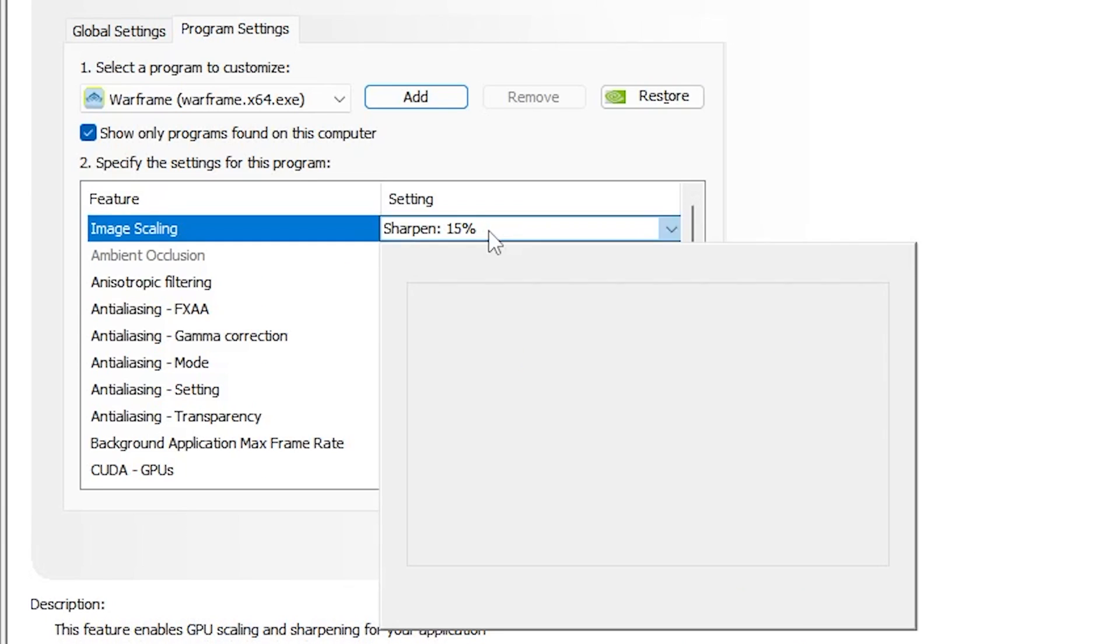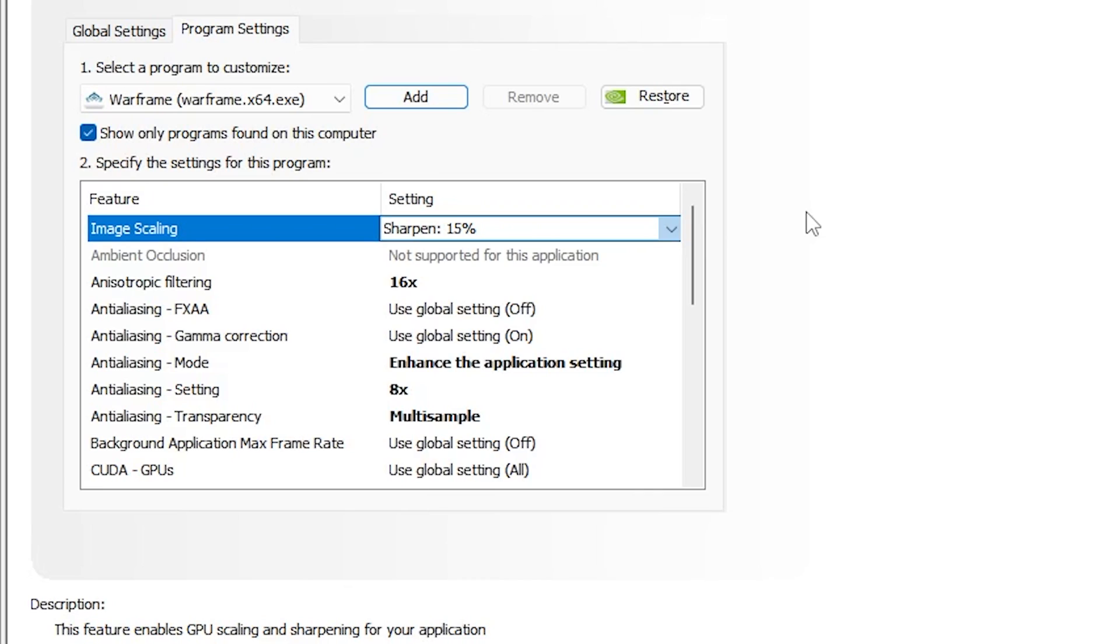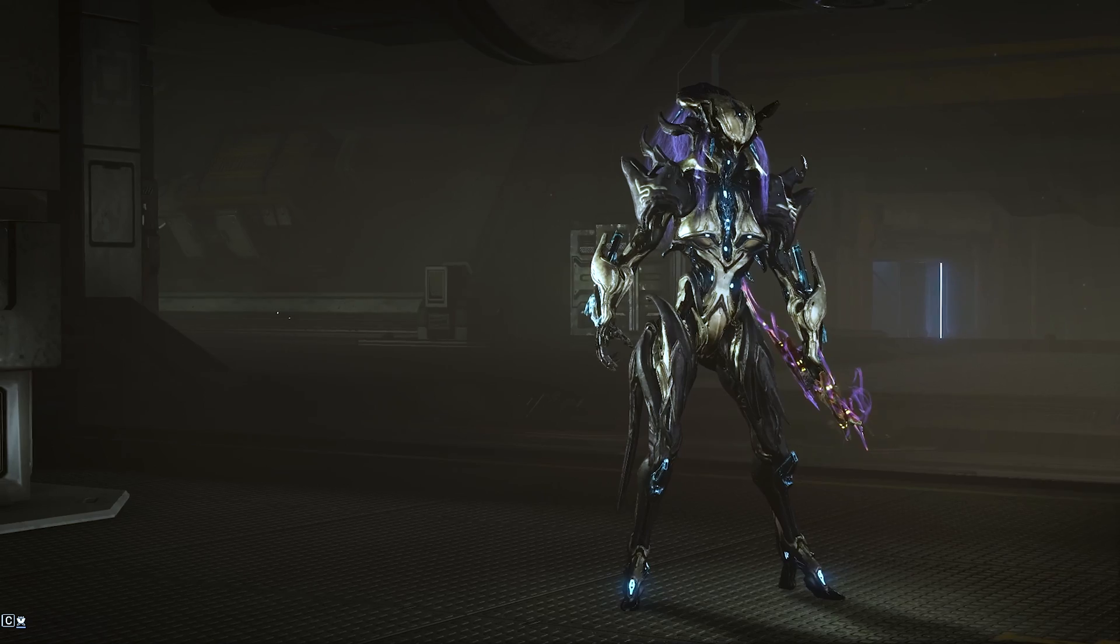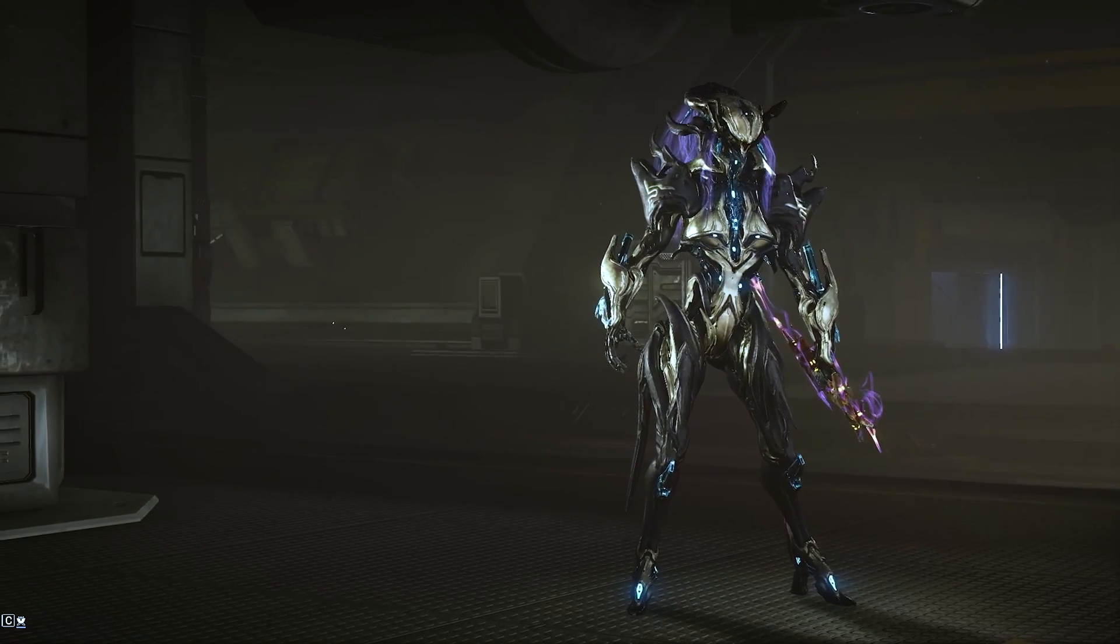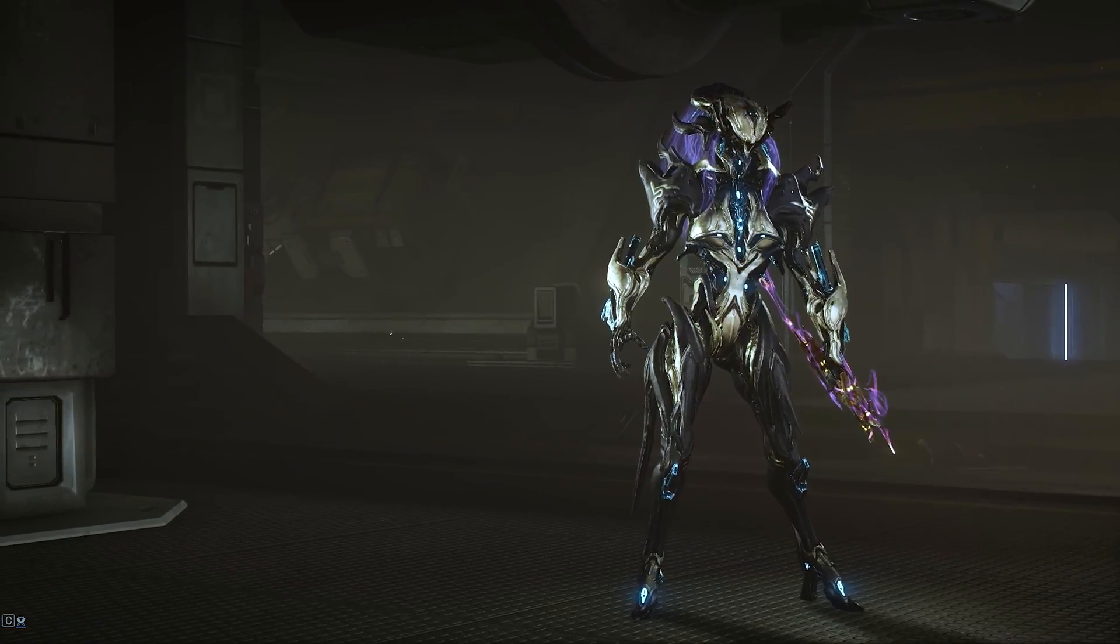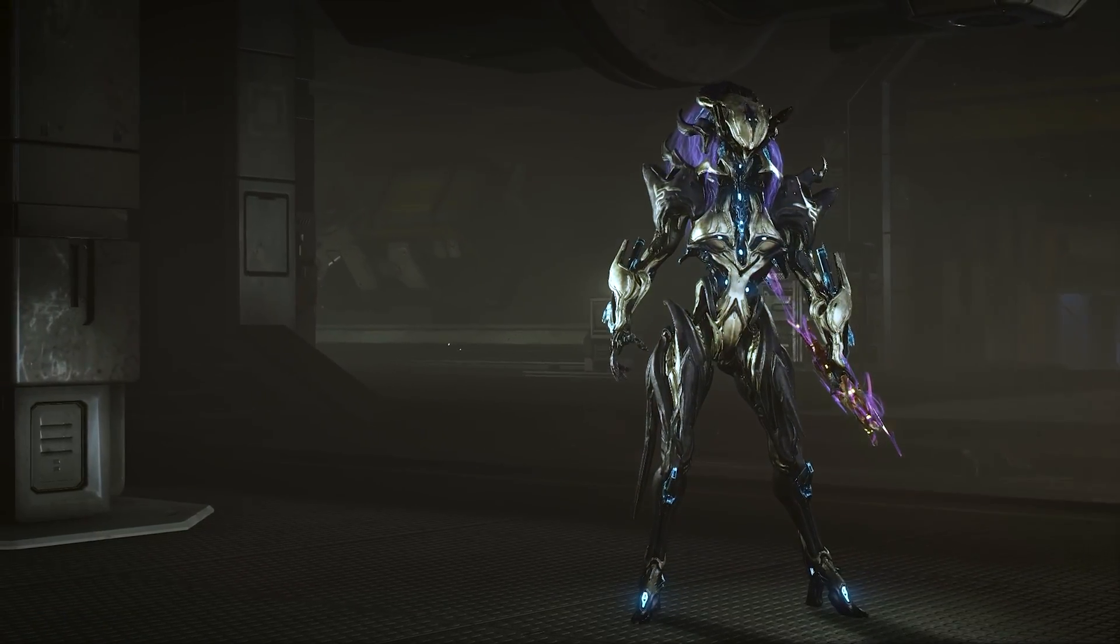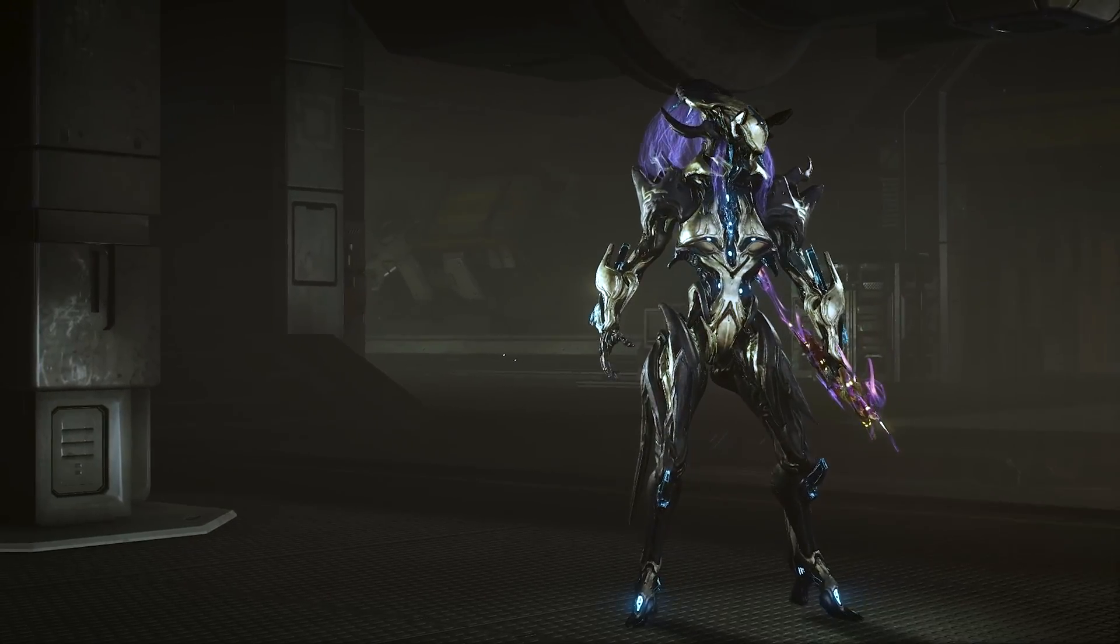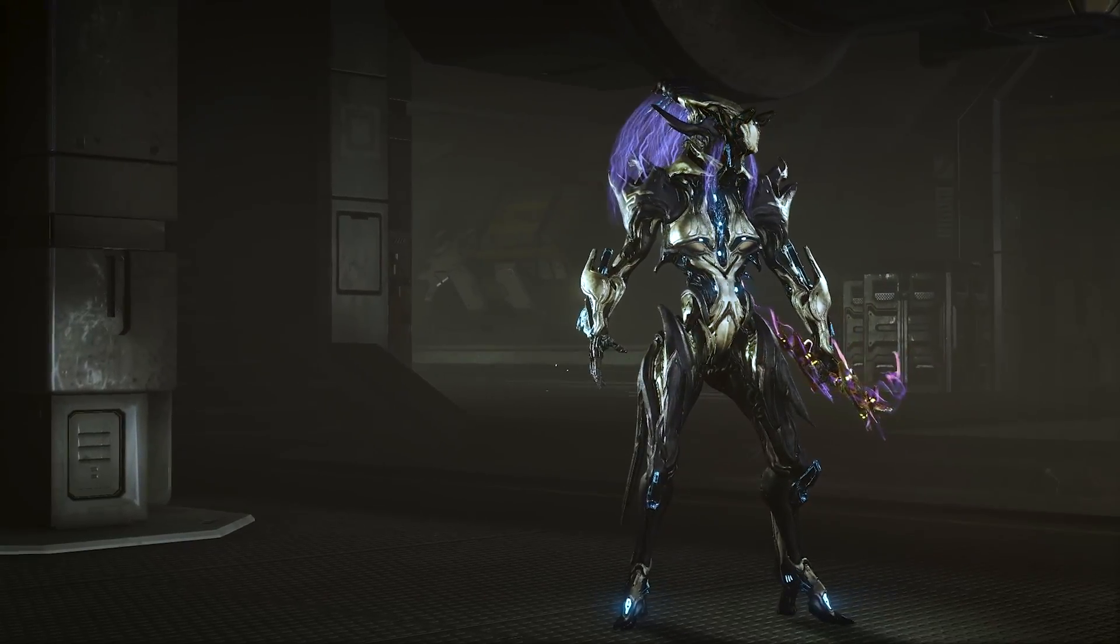The first thing is image scaling, image sharpening, the one that we enabled in global settings. I usually have it set somewhere from 10 to 20. 15 seems to be like a good middle ground for me, and it looks okay in videos that I record and live in-game.